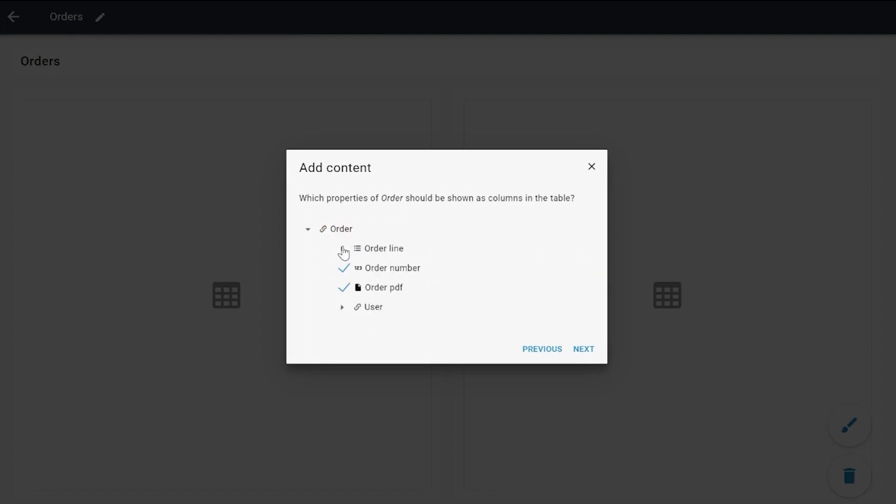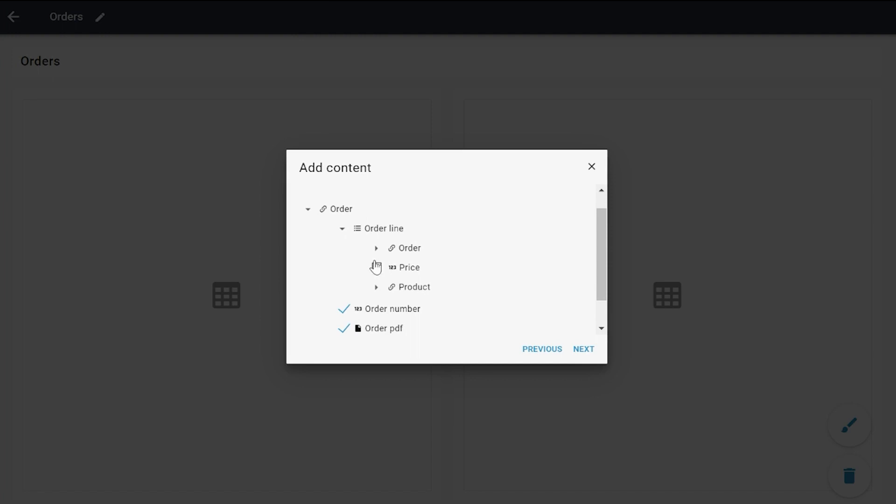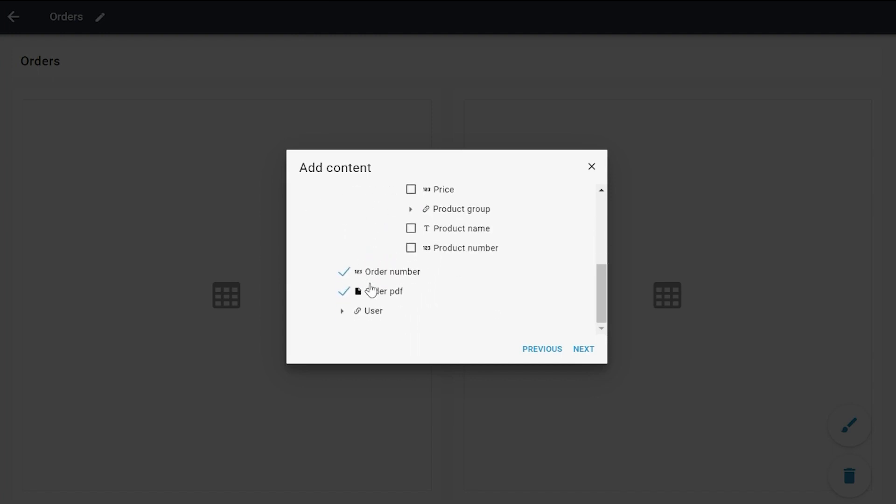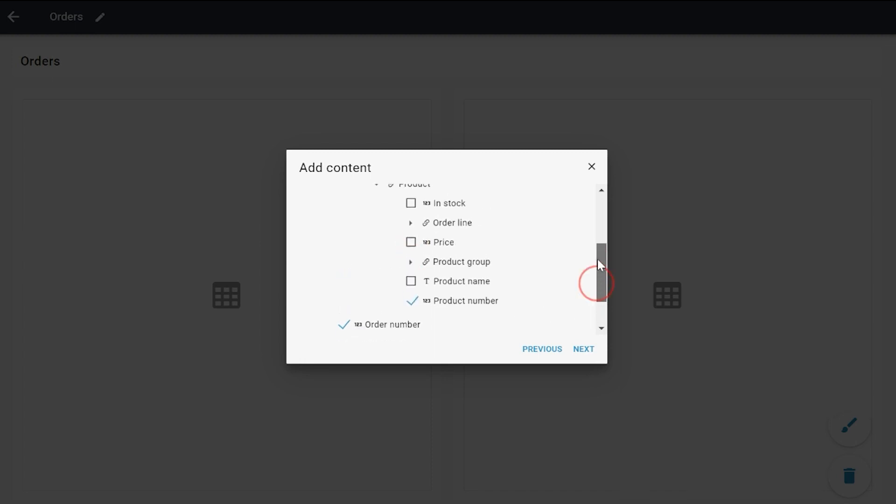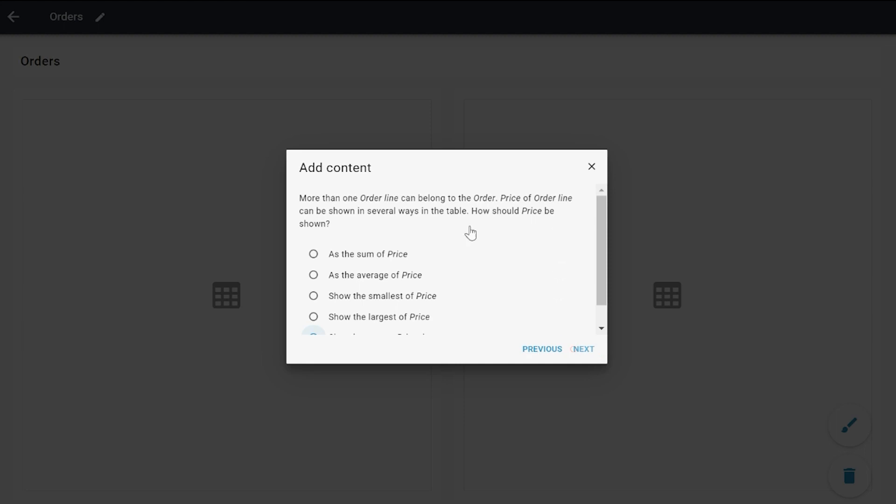You can see that I can select Price, and I can also select Product by Product Number. When I do that, I get additional questions. Trigger will ask me regarding the order lines and the price of order line.